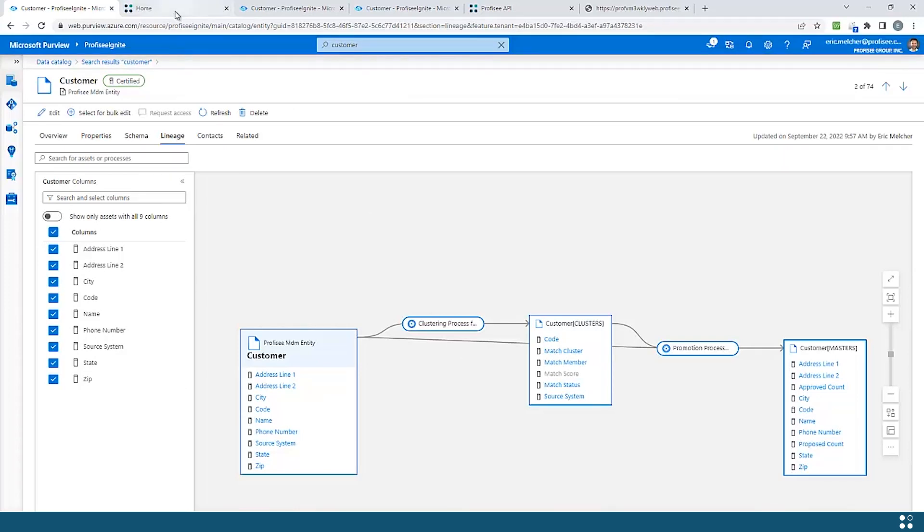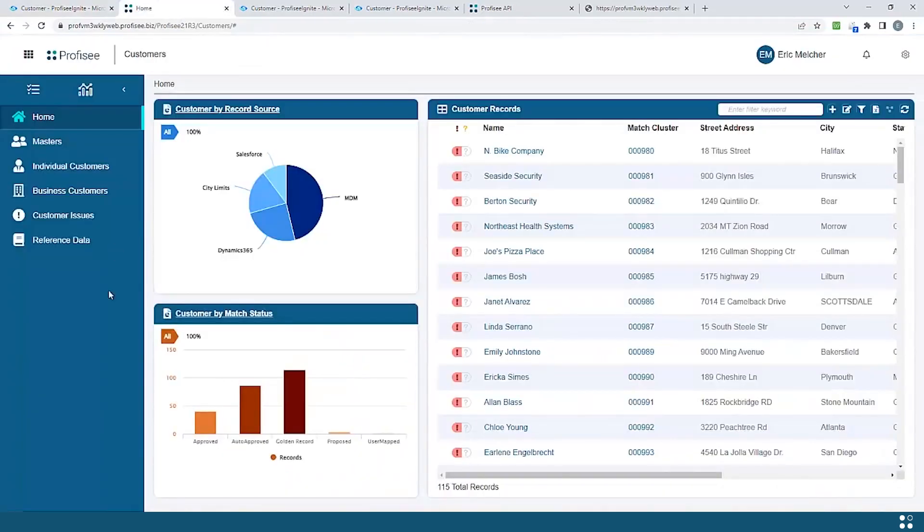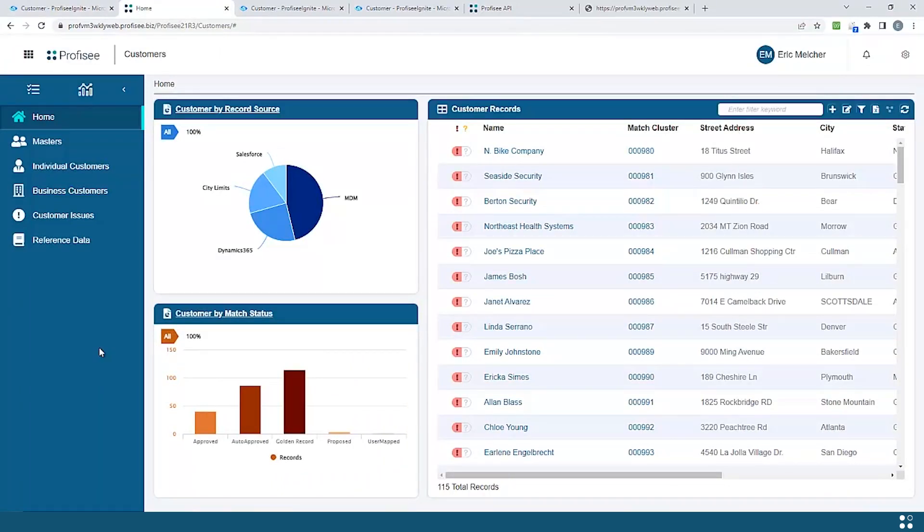Now this integration is bi-directional. This means that all the governance activities that are done in Purview are then exposed back to data stewards within Profisee's FastApp portal.